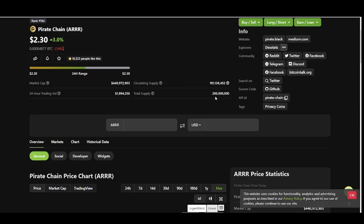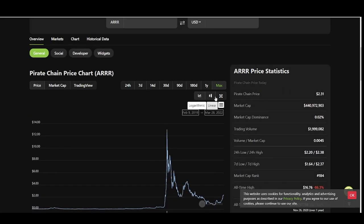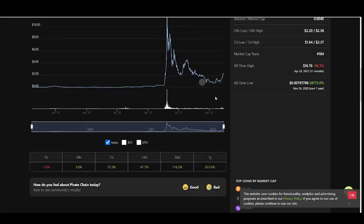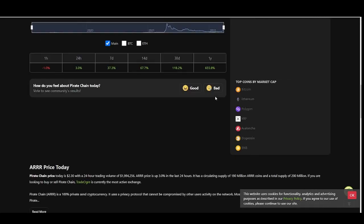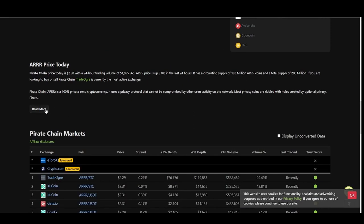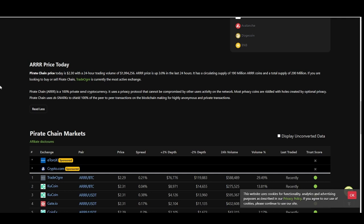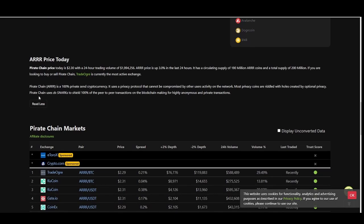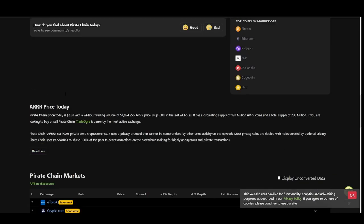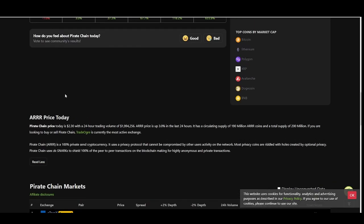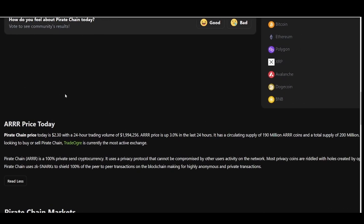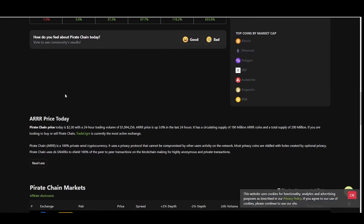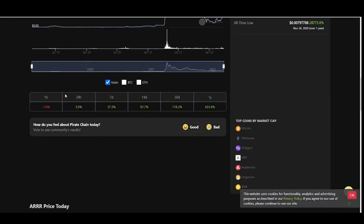Private Chain has only 200 million total supply. Private Chain is a hundred percent private-sent cryptocurrency. It uses a private protocol that cannot be compromised by other users' activity on the network. Most privacy coins are riddled with holes created by optional privacy. Private Chain uses zk-SNARKs to shield 100 percent of the peer-to-peer transactions on the blockchain, making for highly anonymous and private transactions.